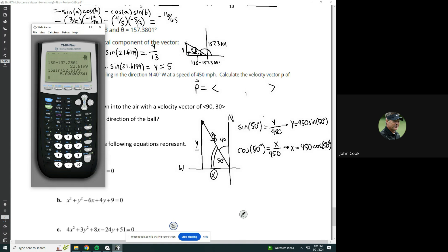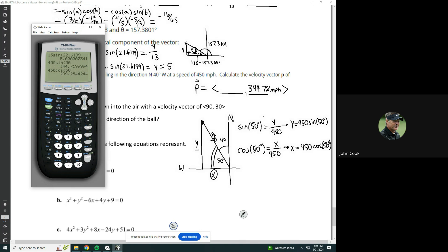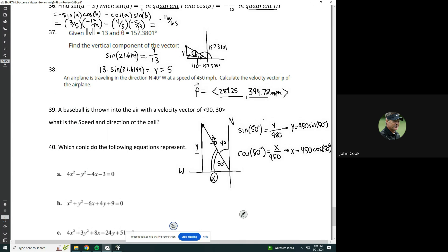Now let's find out what those are. The y component is 450 times the sine of 50 degrees — that's about 344.72 miles per hour. And the x component is 450 times the cosine of 50 degrees — that's 289.25 miles per hour. There's the components. We just draw a triangle and use simple trig to find the component parts — that's the nice part about vectors.